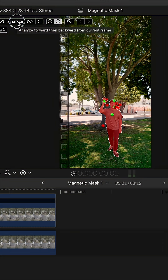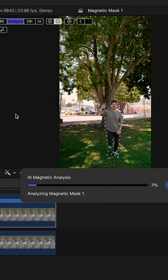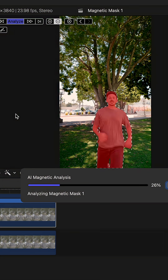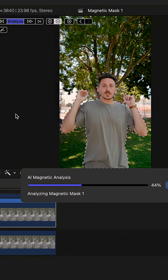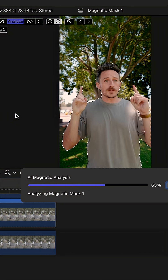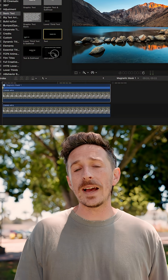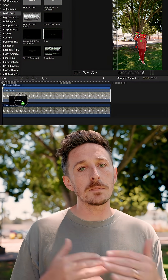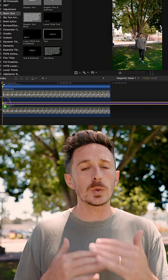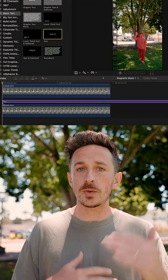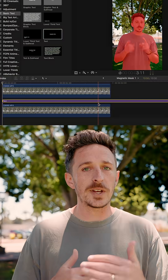From there, click Analyze and Final Cut is going to have that mask follow the subject throughout the duration of that clip. Once that's done, you can now add your text layer in between the two video clips, creating that nice sandwich.